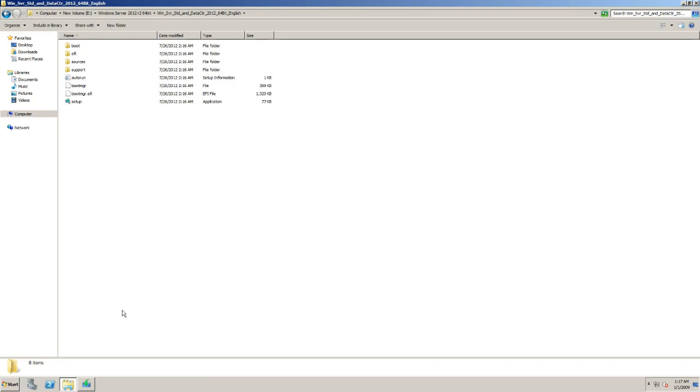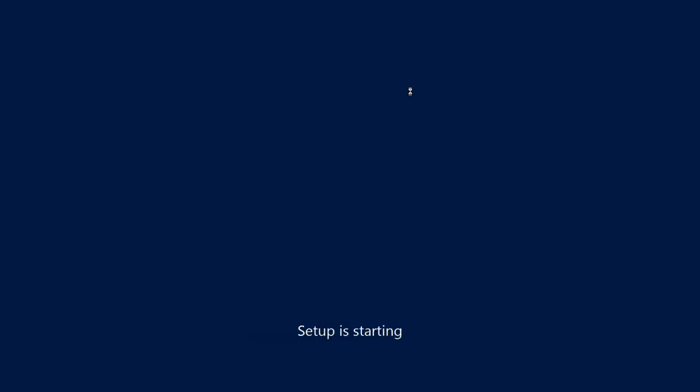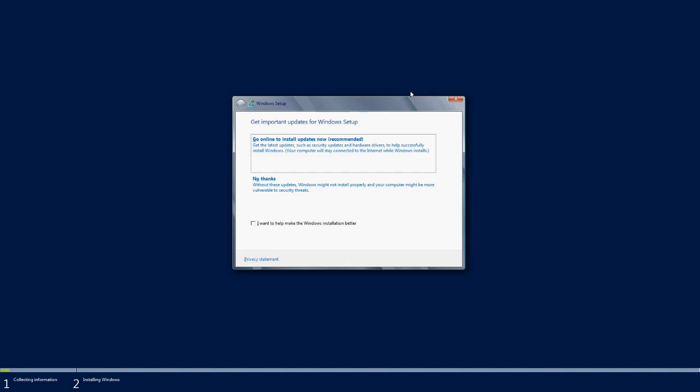Here we can see two options: get important updates from Windows setup. The first one is go online to install updates - that is not required, let us focus on the upgrade. Installation of patches will be done after completion of the upgrade, so select no thanks.